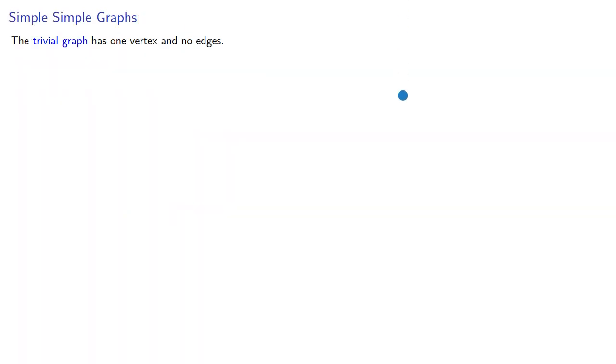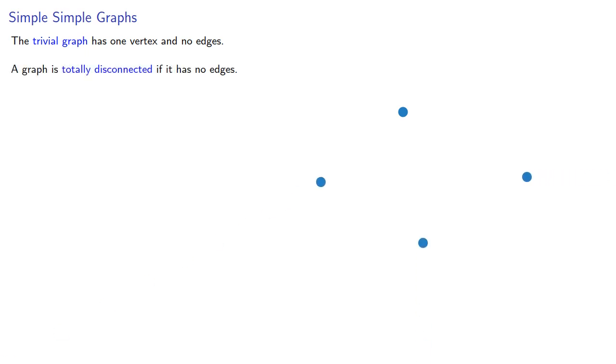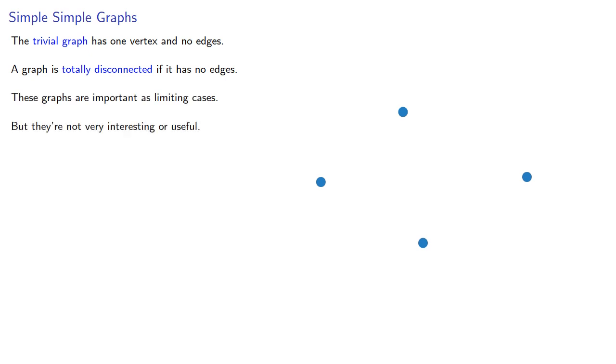The trivial graph has one vertex and no edges, and a graph is totally disconnected if it has no edges. These graphs are important as limiting cases, but they're not very interesting or useful.